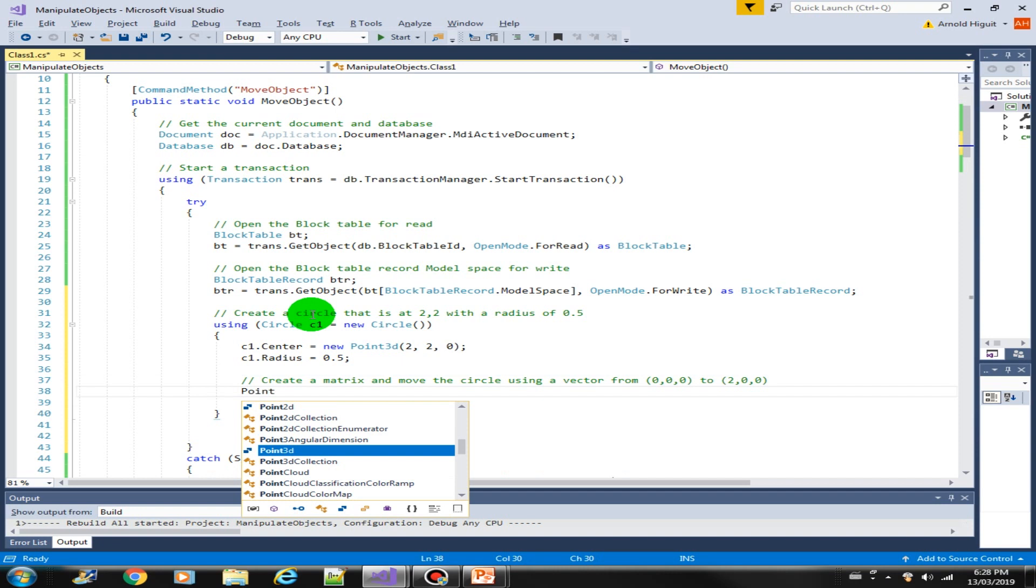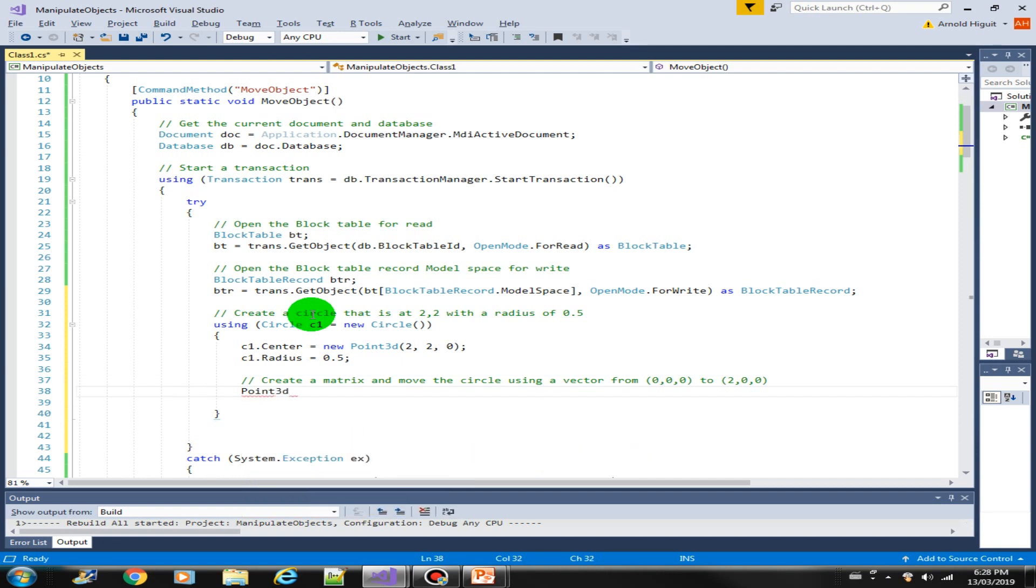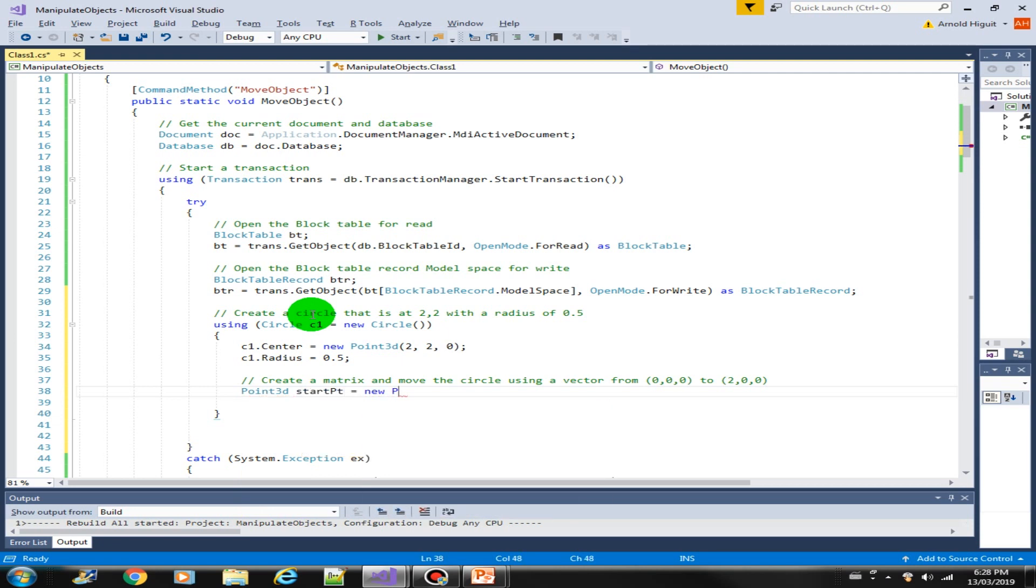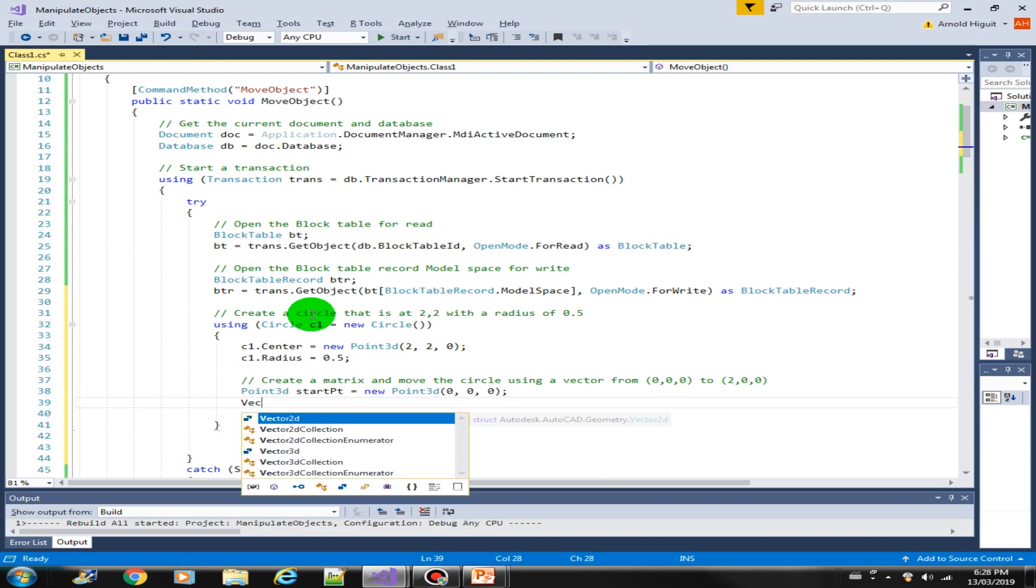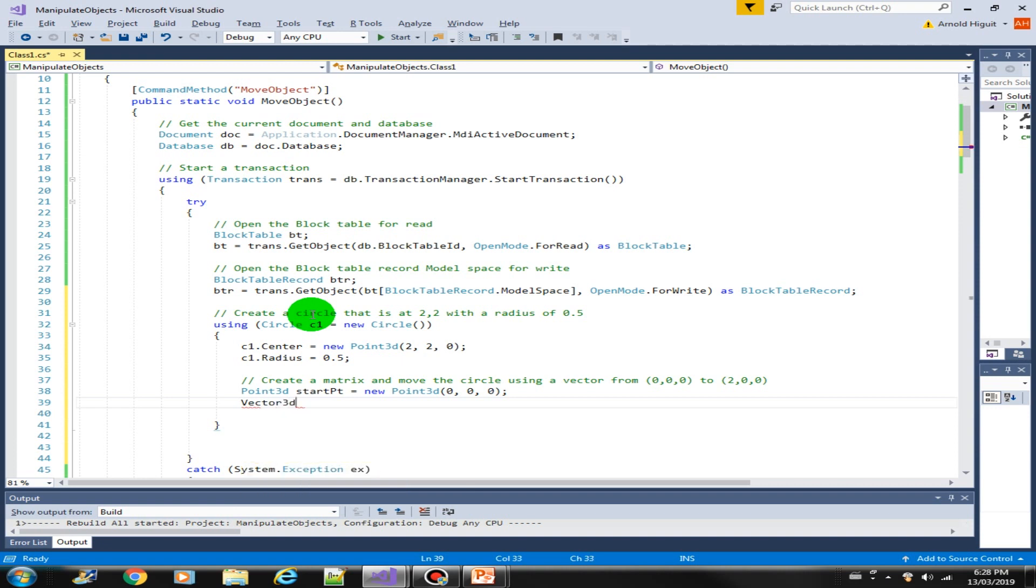So let's create a new Point3D. Let's just call this as start point. New Point3D, that would be from 0,0.